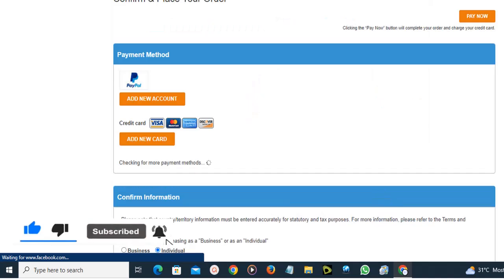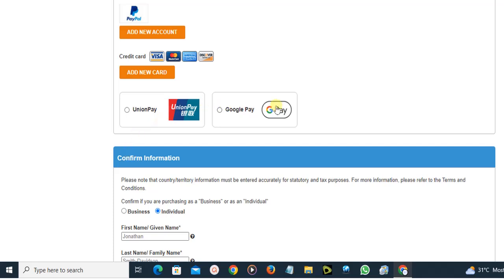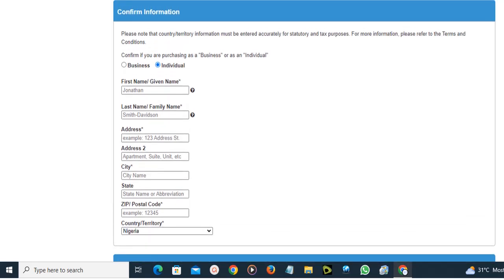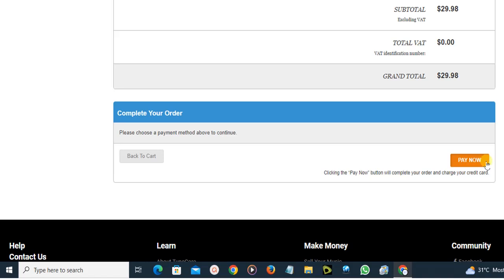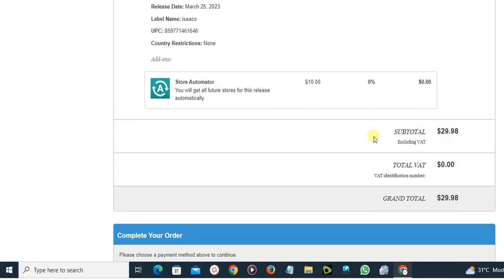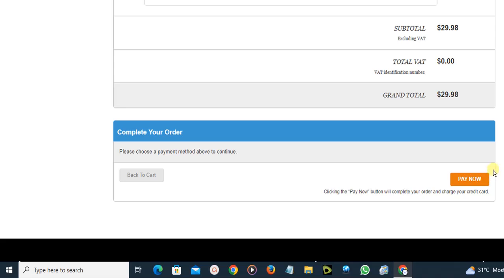Here you can add a payment method — PayPal, credit card, UnionPay, or Google Pay. Select one and enter your first name, last name, and billing address. The grand total is shown here. Click 'Pay Now,' and once payment is made your music will be distributed across all the platforms that were selected.